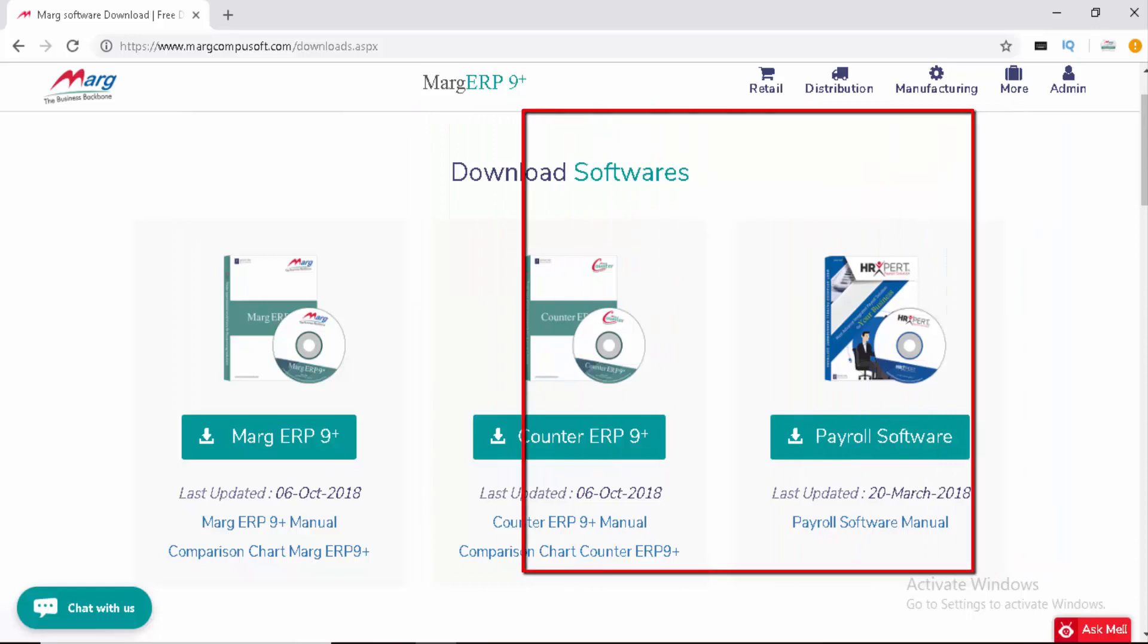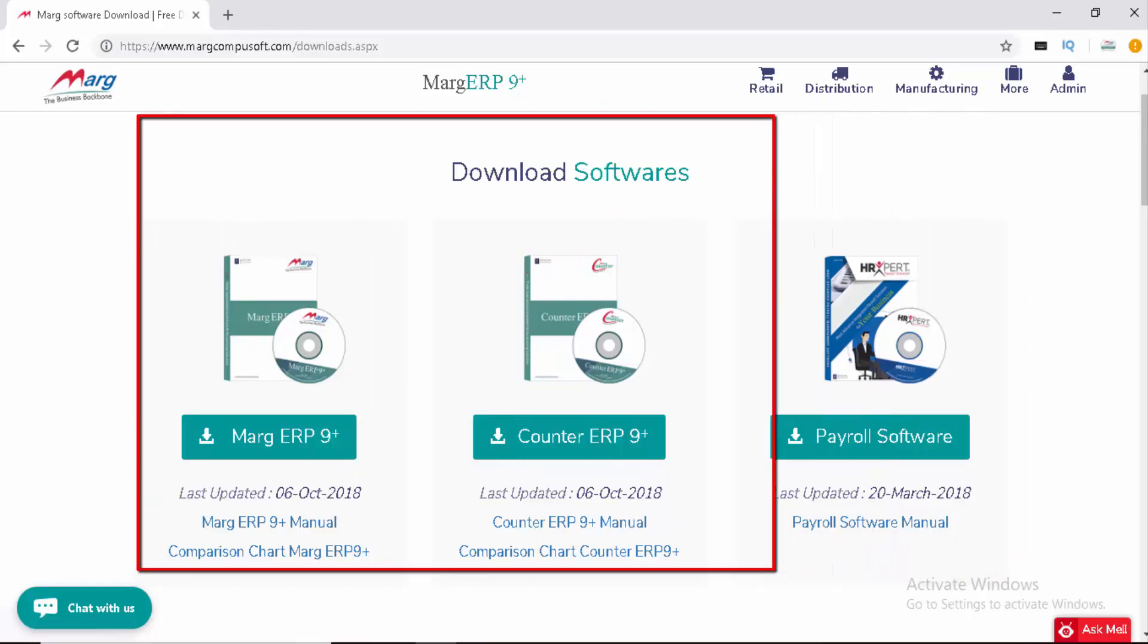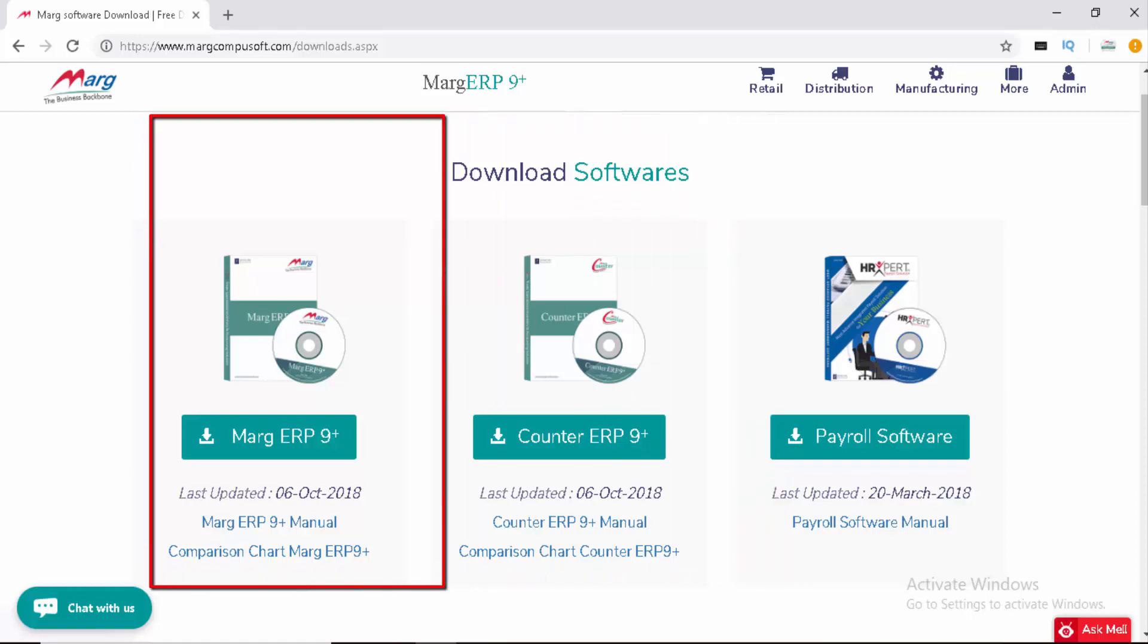Both Marg ERP 9+ and Counter ERP 9+ are the same. The programming and functioning of both are identical, except for some minor differences between them.